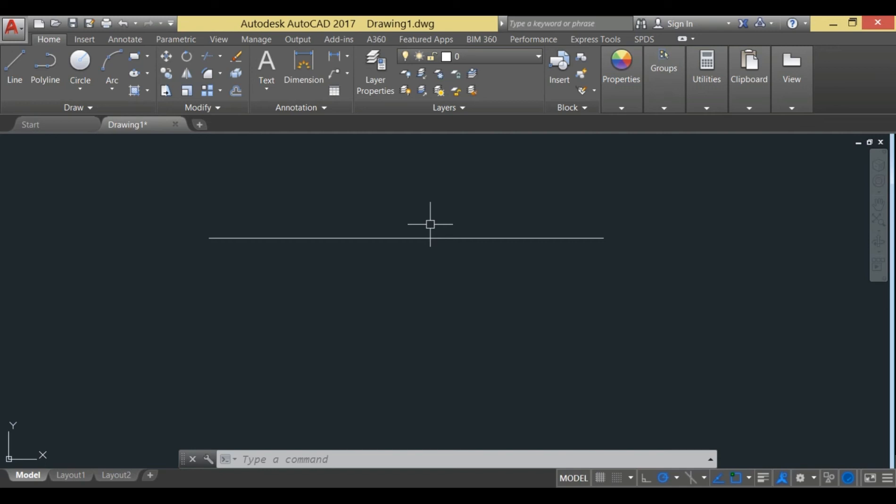The best approach is to first scale down the line and then go for the scale up. For that purpose, we have a command known as line type scale, or in short alias, LTS.